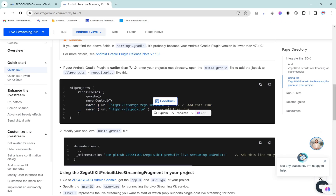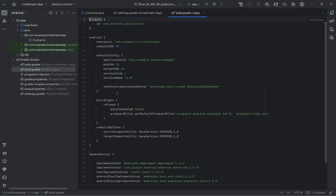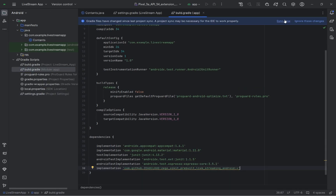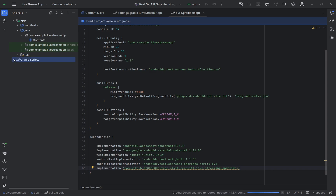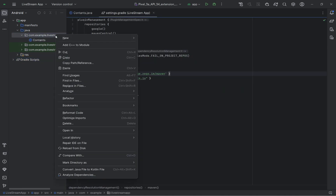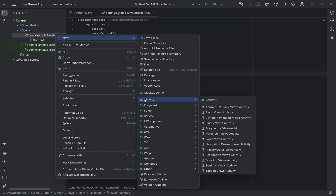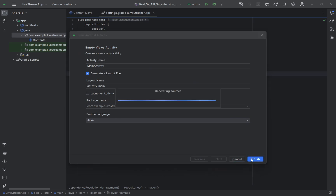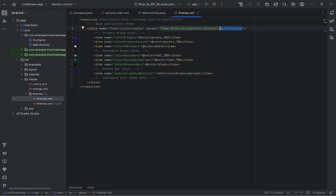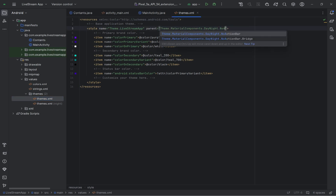Then go back to the documentation and copy the dependency and paste it in the app level build.gradle file, then click on sync. Now inside the java folder create an empty activity and name it MainActivity. Before creating the UI screen, let's remove the action bar from the screen — for that make the following changes in the themes files.